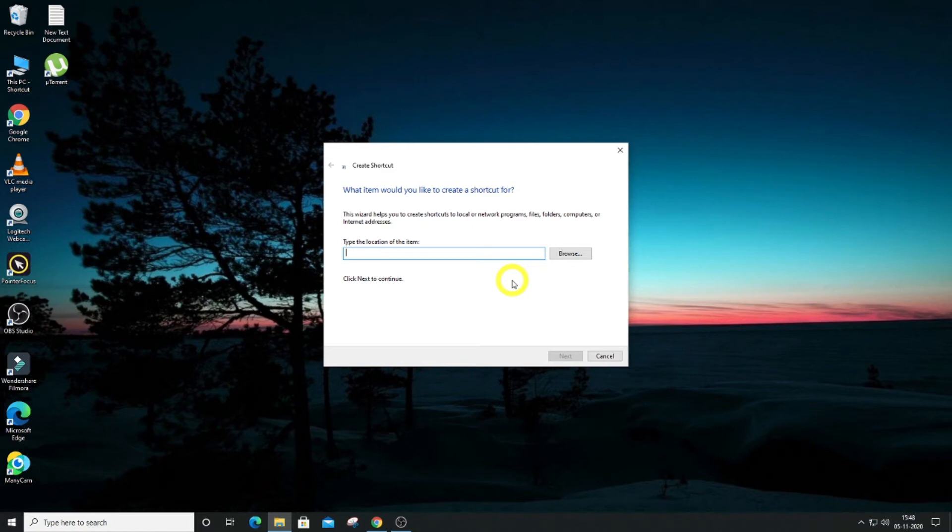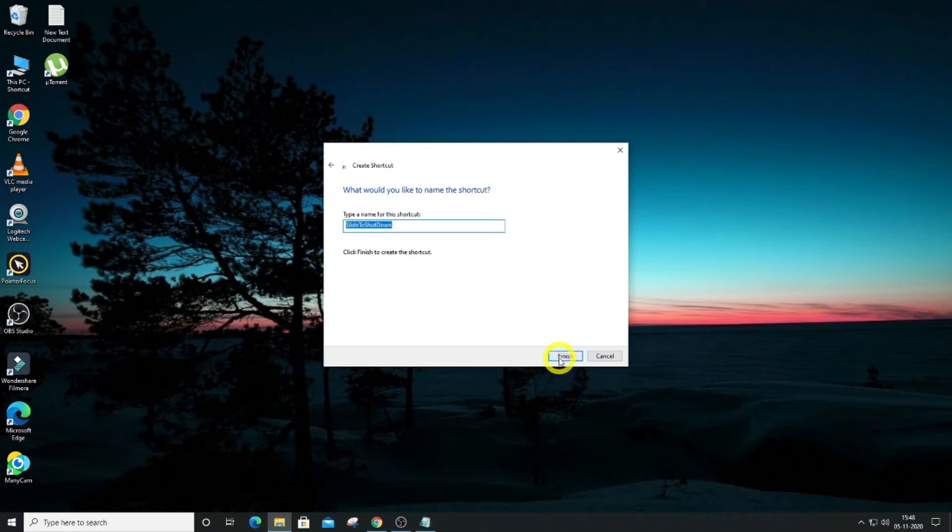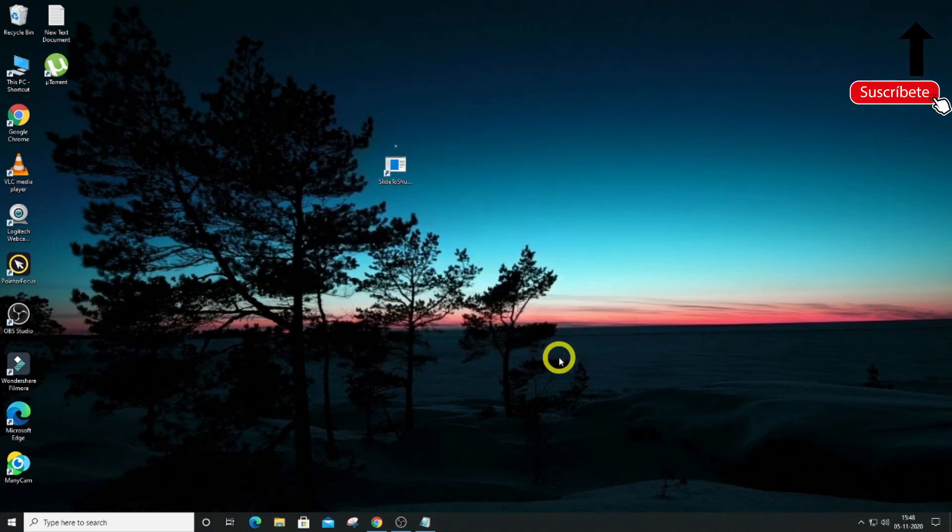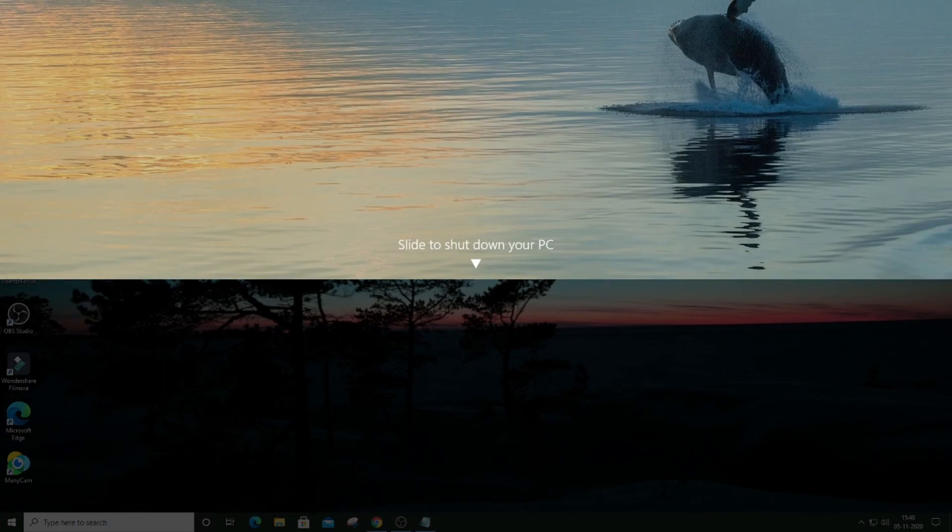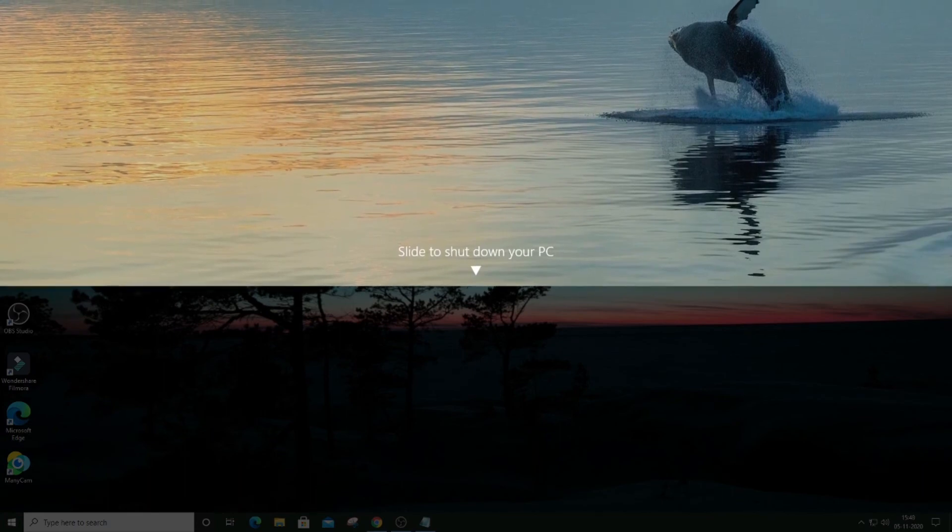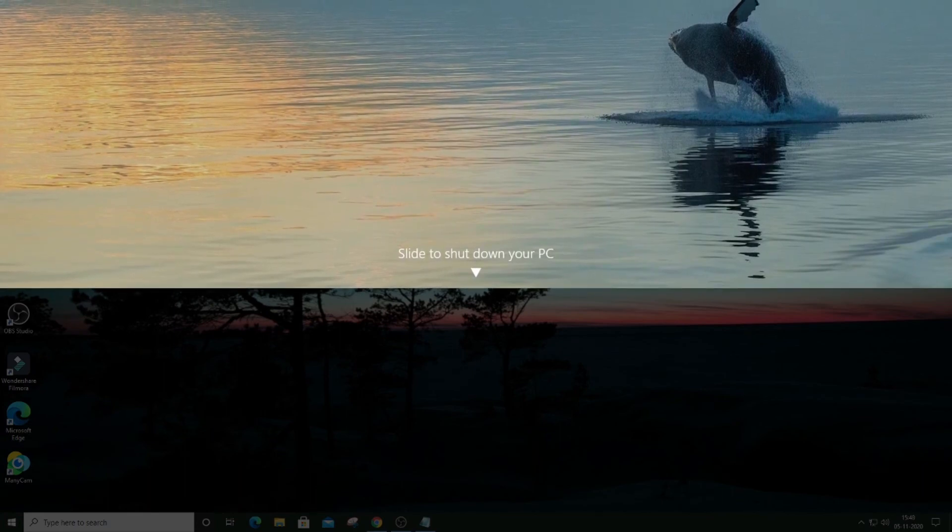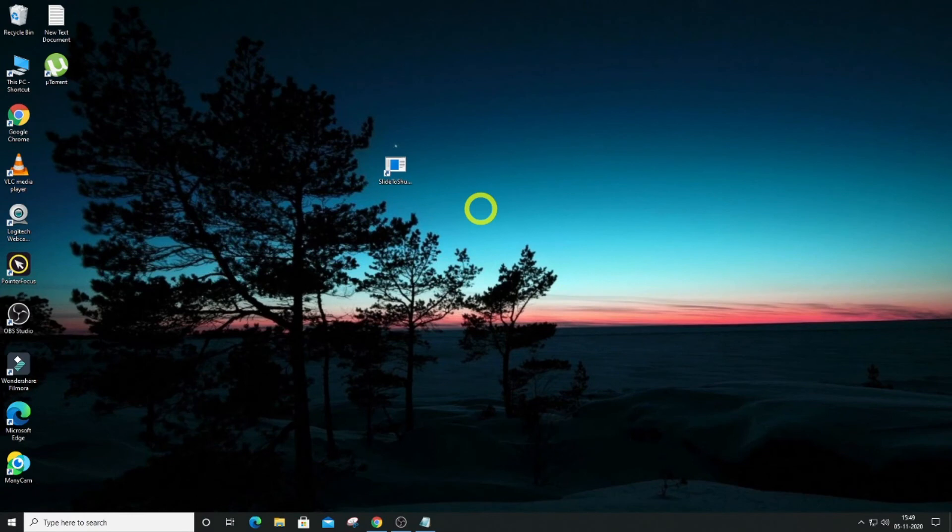Hit Finish and double click on this icon. As you can see, it slides down to turn off your computer. I will just demonstrate this shortcut.